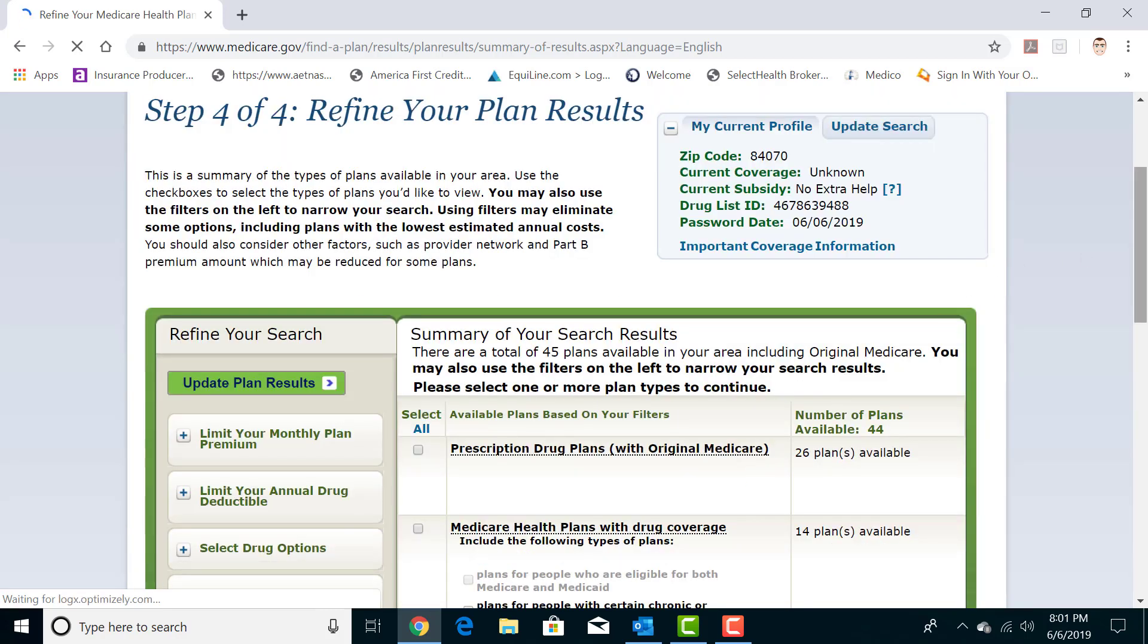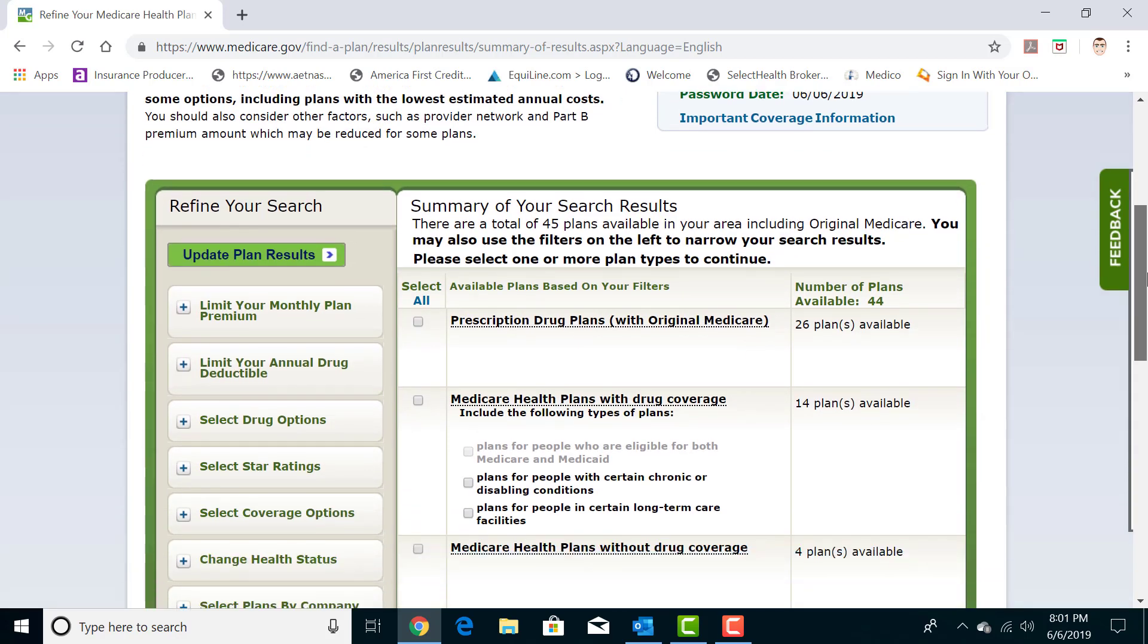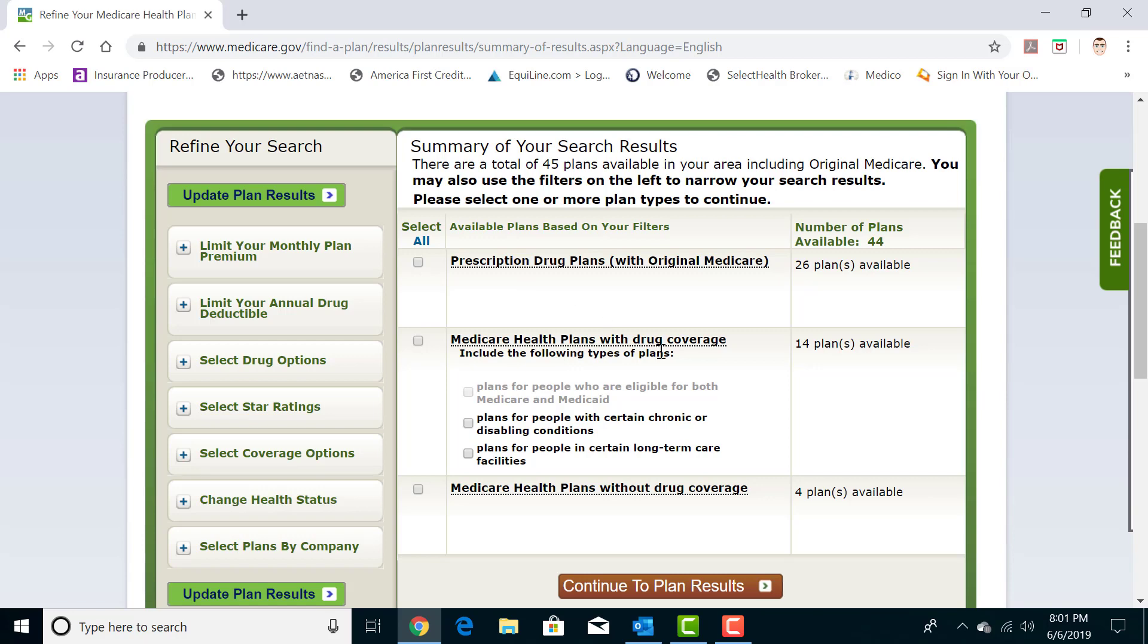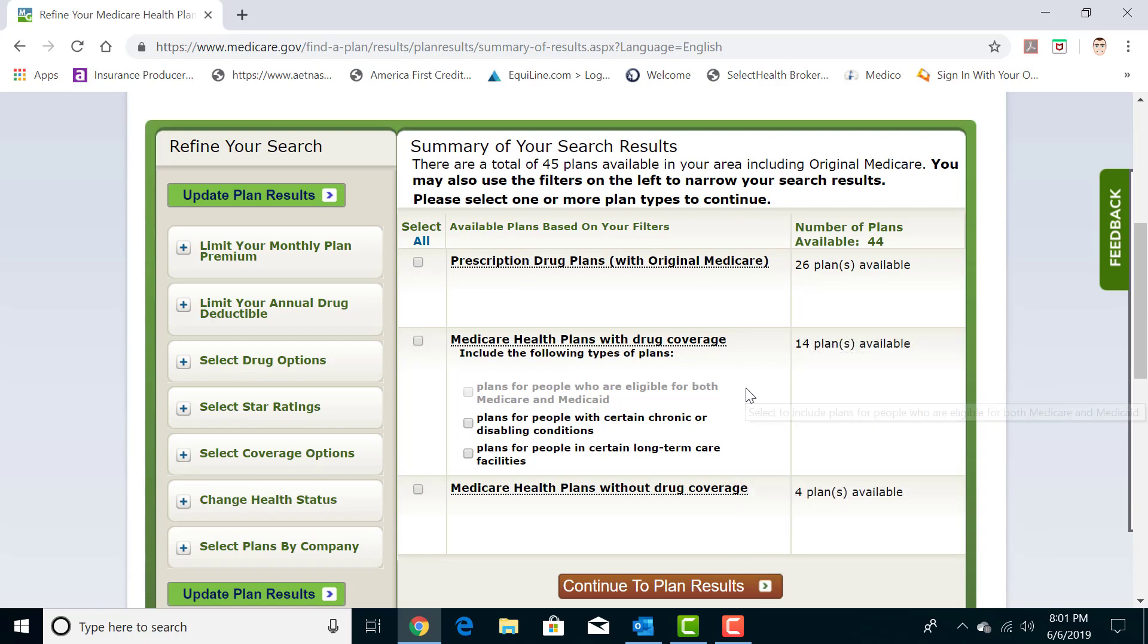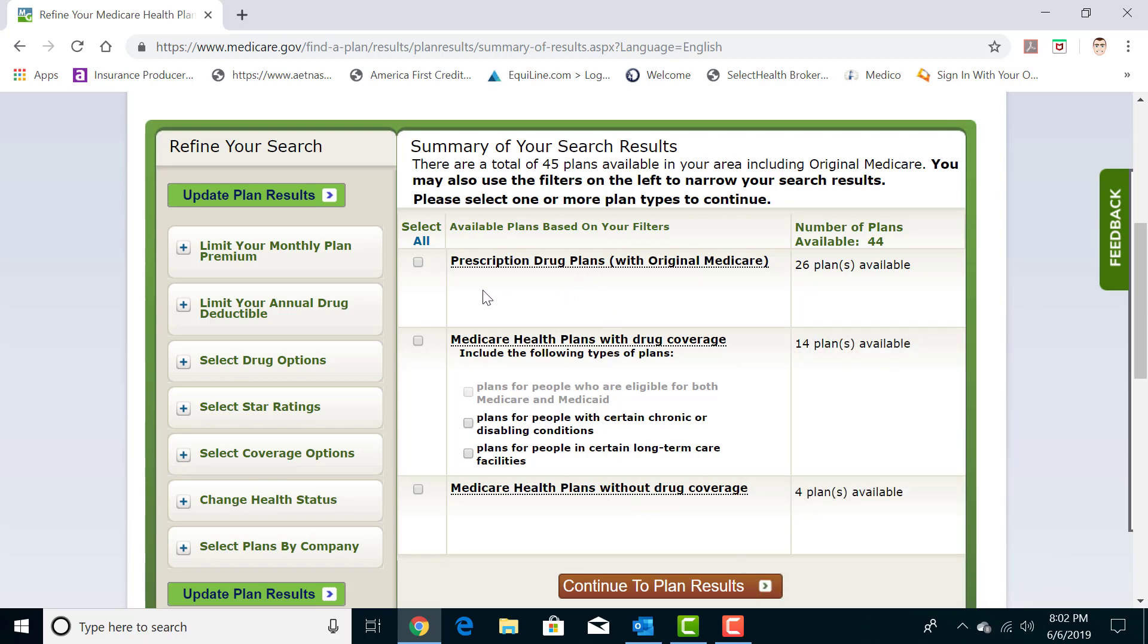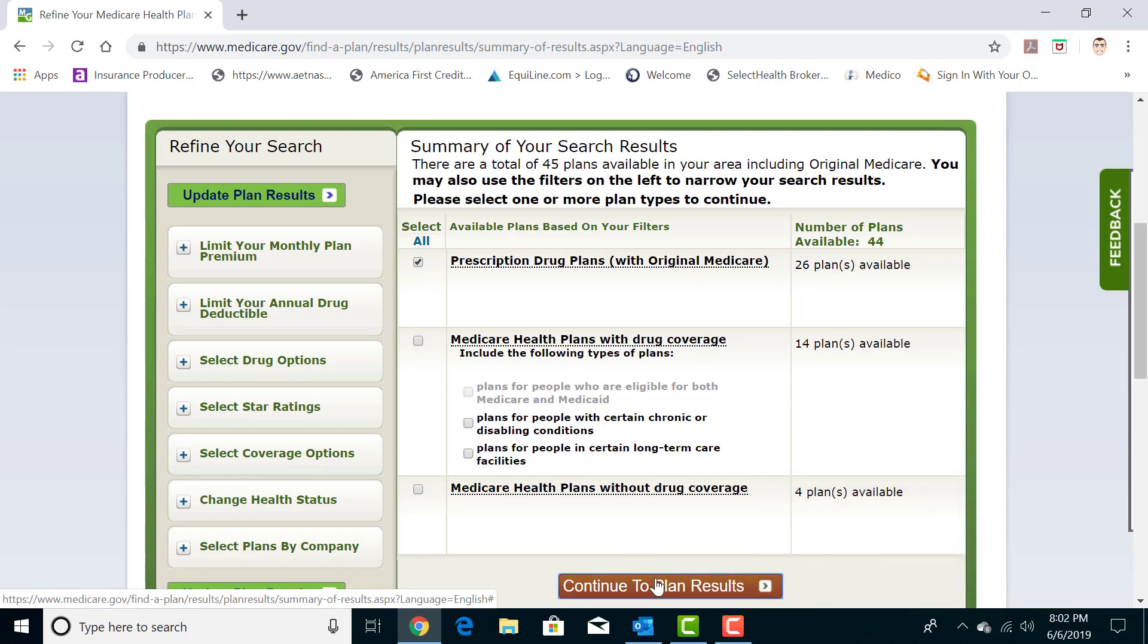And you're going to notice that you're going to see these three sections here. The top section here is prescription drug plans, which is your Part D drug plans that are designed to typically go with people that have Medicare supplements or Medigap plans. It's just prescription plans and nothing more. This middle section here is your Medicare Advantage plans with drug coverage. And this bottom section here is your Medicare Advantage plans without drug coverage. So we're just going to click here and we're going to search the prescription drug plans.